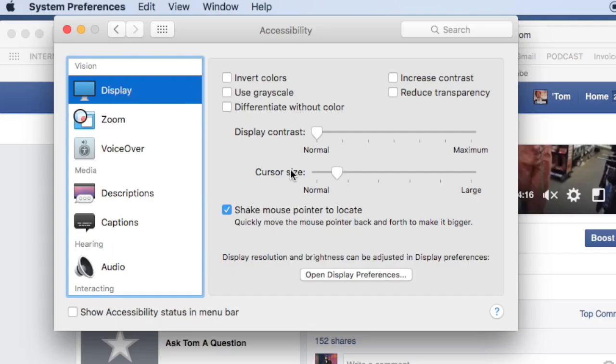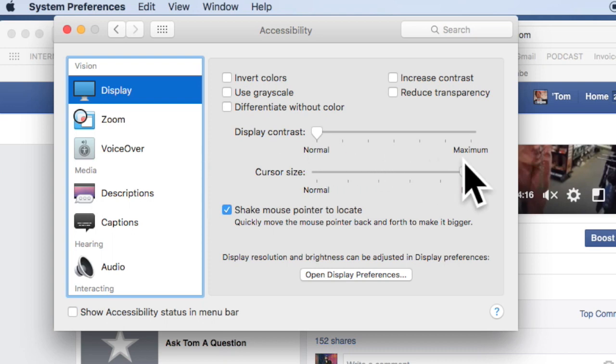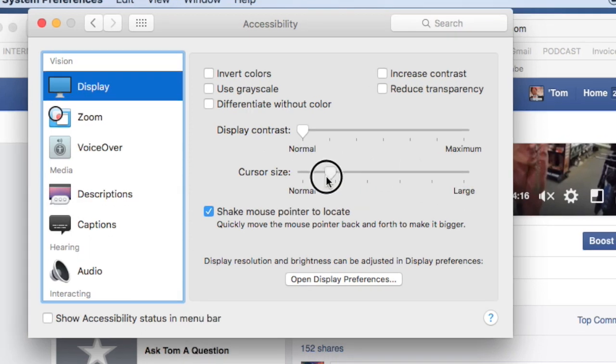I can make it real big like that, which is too big. But this may be too small. So I like mine — because my eyes are older than you kids.